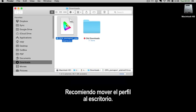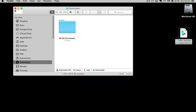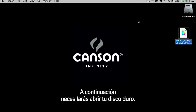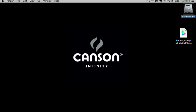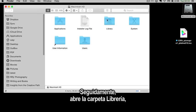What I like to do is move the profile to the desktop. Then you need to open your hard drive. Then open the Library folder.